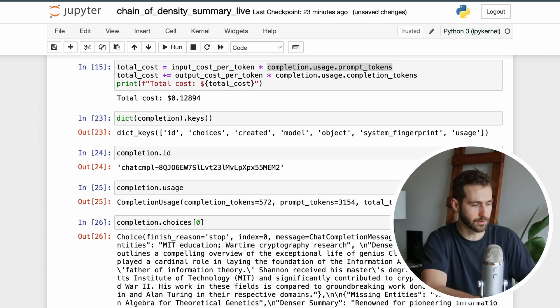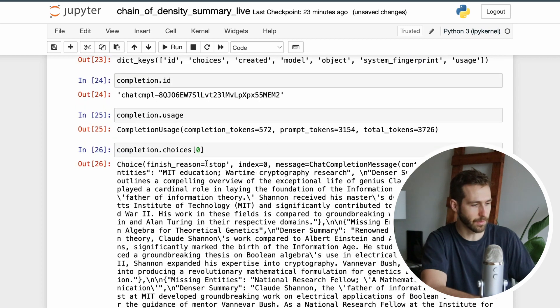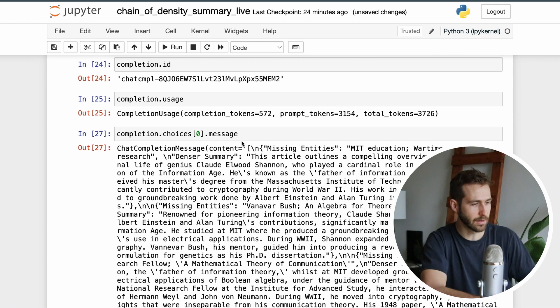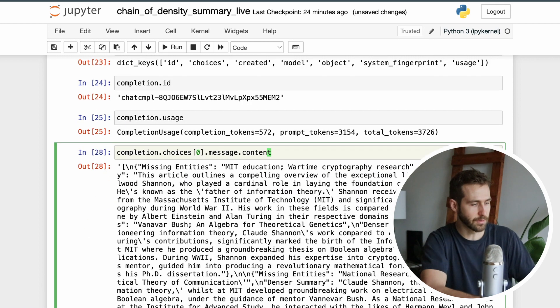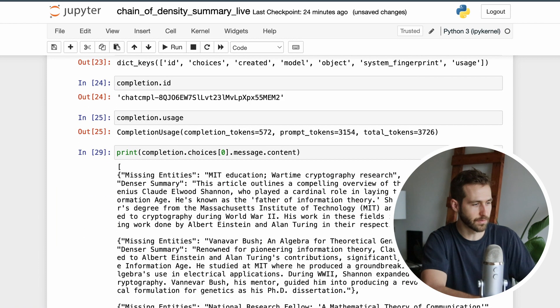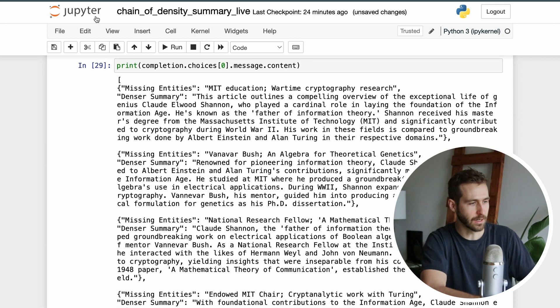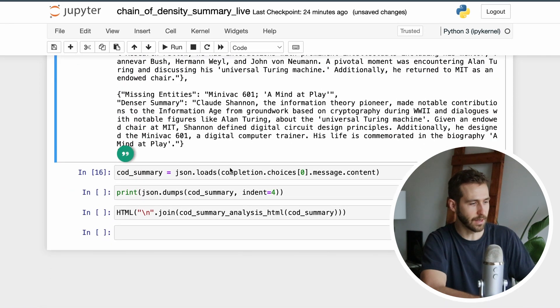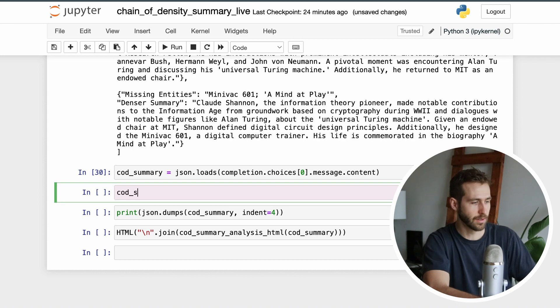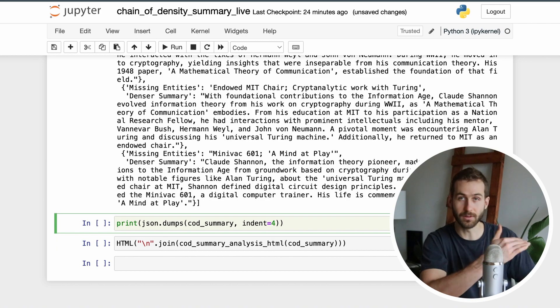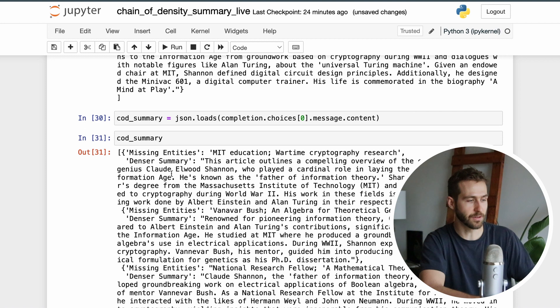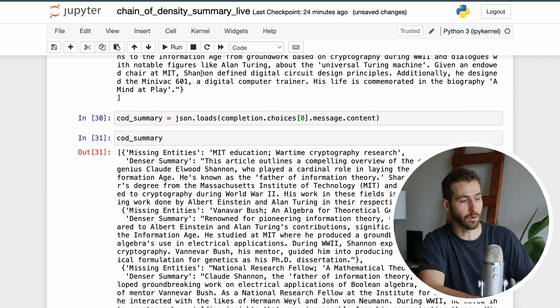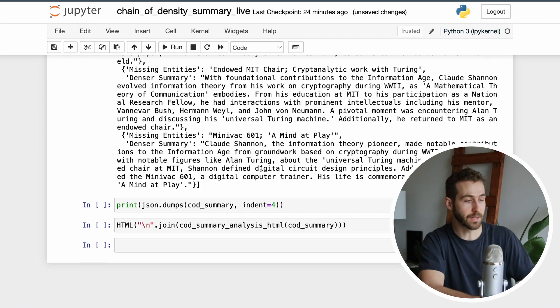What I'm really interested in are these choices, and specifically the first choice which is going to have all of the content that we asked for. I can ask for the message in here and specifically its content. If I go ahead and print this, we're seeing a good representation of the answer. It's in the right JSON format that we asked for, which is why if I scroll down I'm able to just go ahead and load this into a JSON object which is this cod_summary.